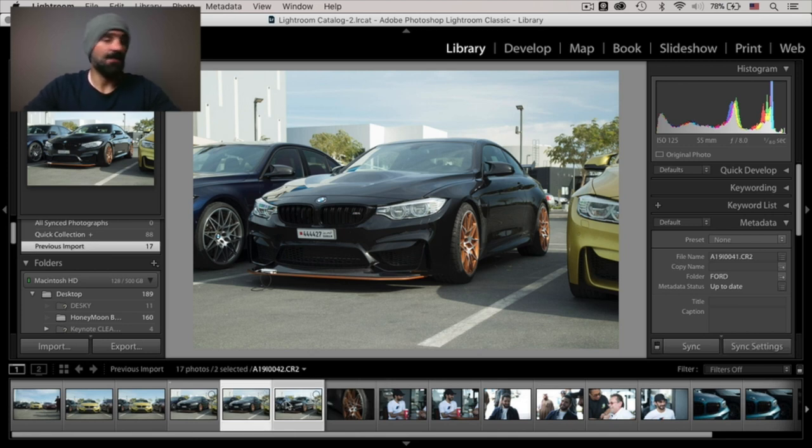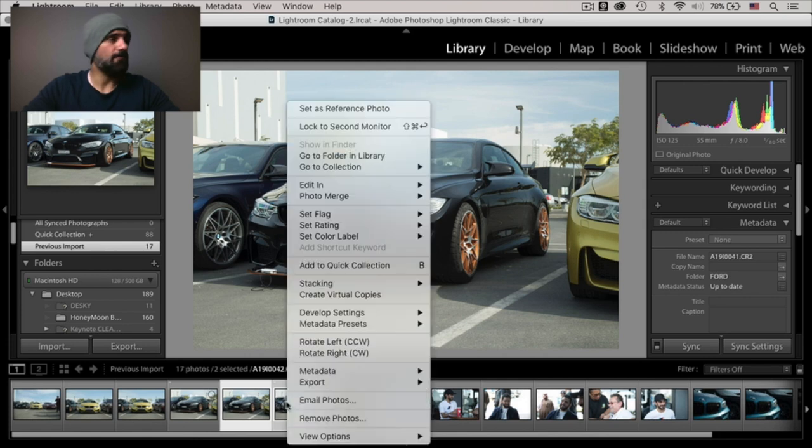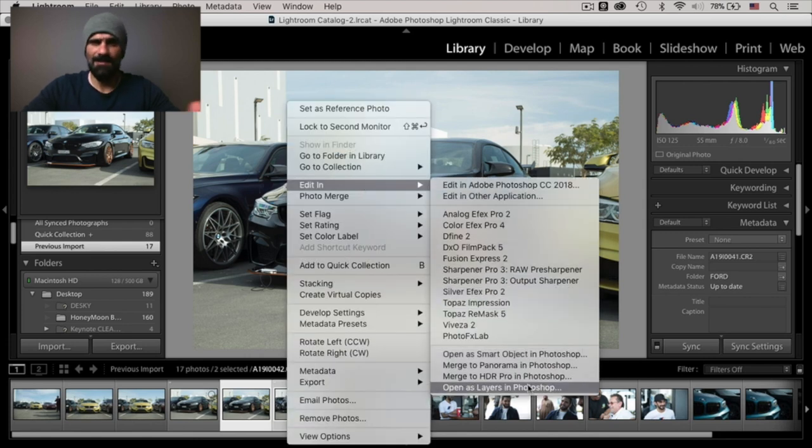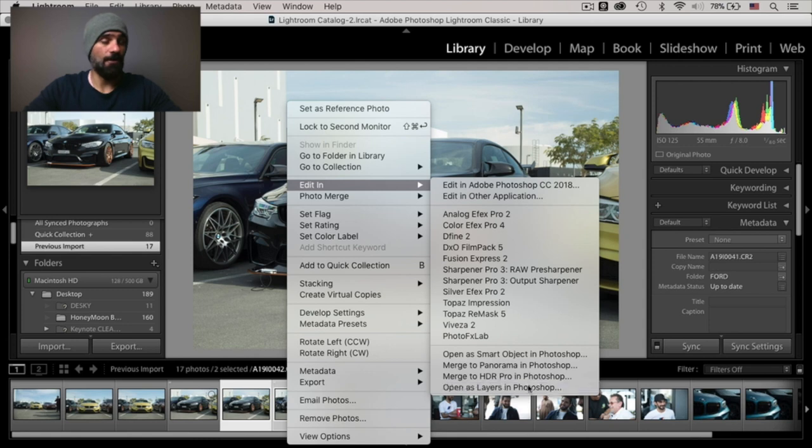All right. I'm going to select both photos, right click, edit in, and open as layers in Photoshop.